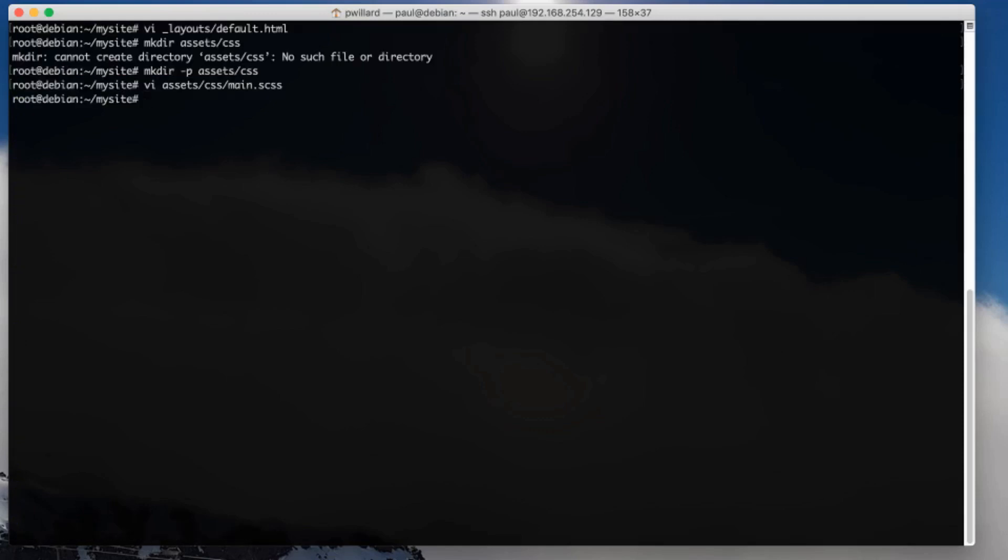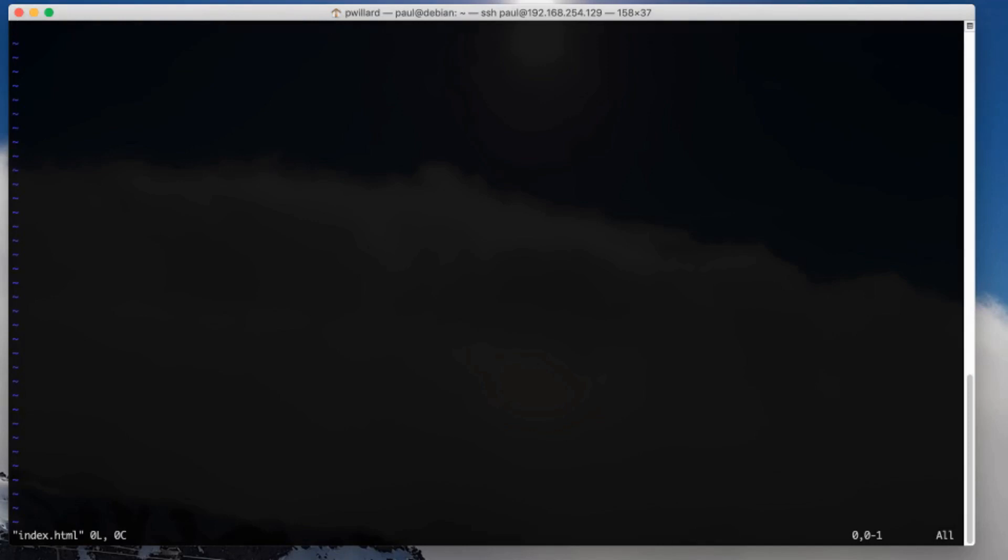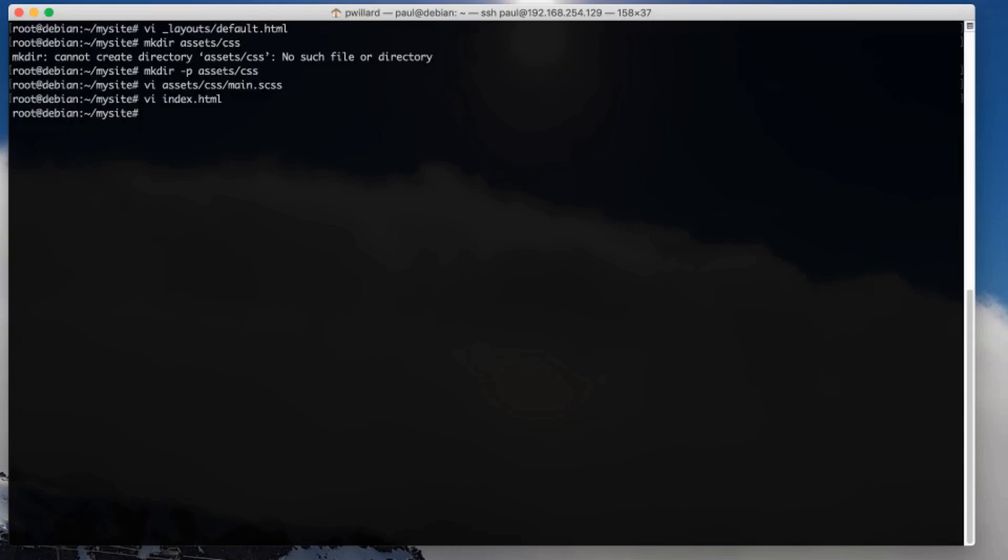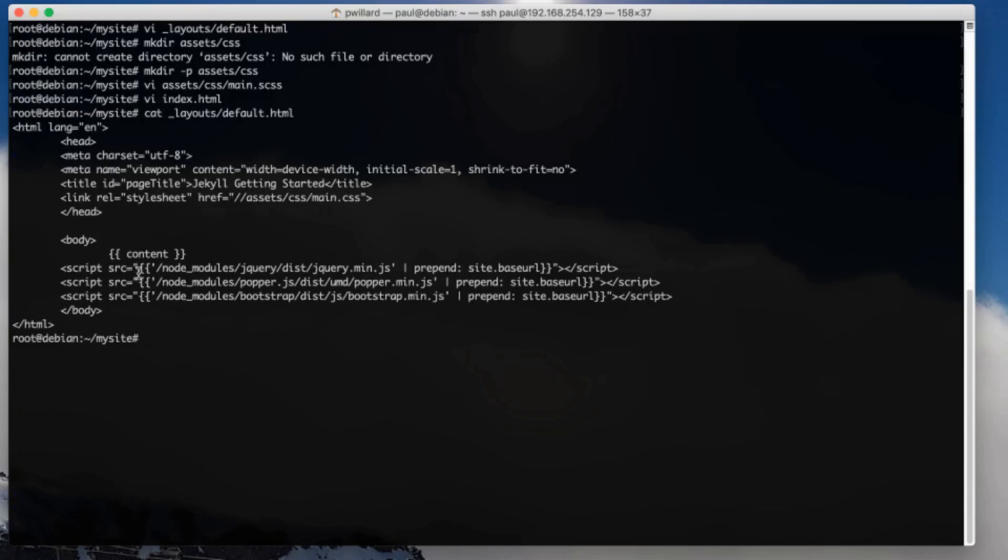I'm going to create my index file, and of course my index is completely blank because we started out with a blank template. I'm going to start and say let's do some yaml config. I'm going to use my layout default. I'm going to give it a title: paul's new site. That's about all of the yaml front matter that I need. Then in my content I'm going to go my new site. So my new site should get placed into the layer default where that content tag is.